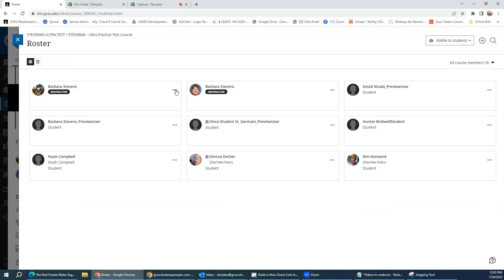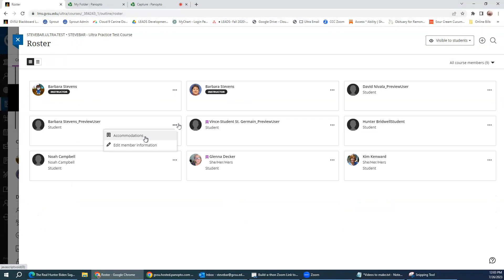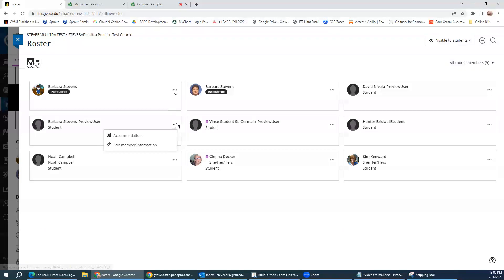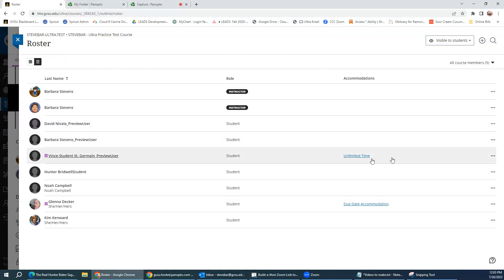You're simply going to access the accommodations from the three-dot menu. And as you notice, I click on there, there's the accommodations. Now, the beauty of viewing your roster in this list view is it does have a column where it shows you accommodations that have already been set for students, and you'll see it shows unlimited time for this particular student.